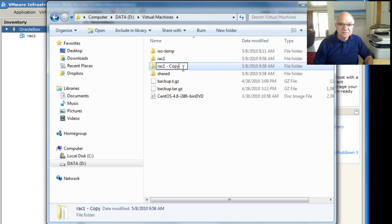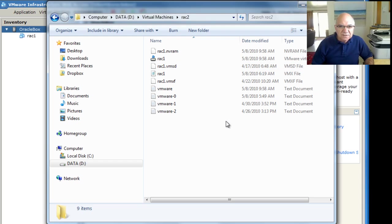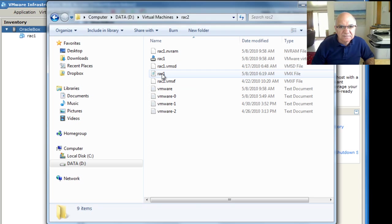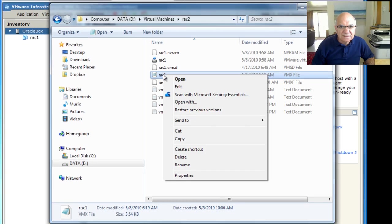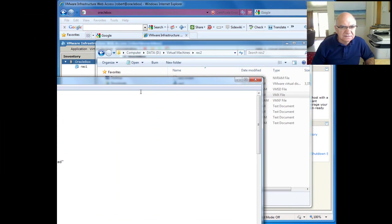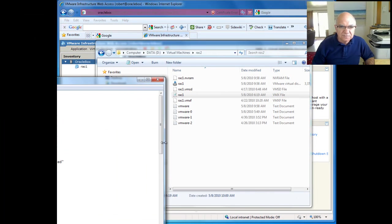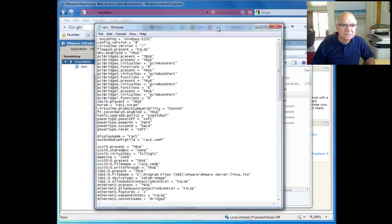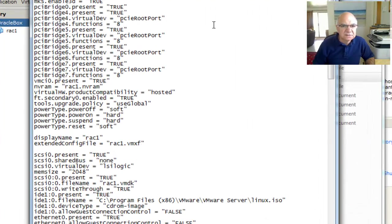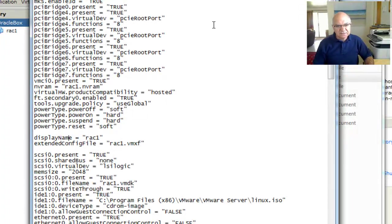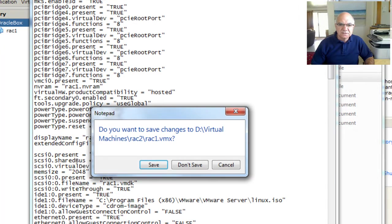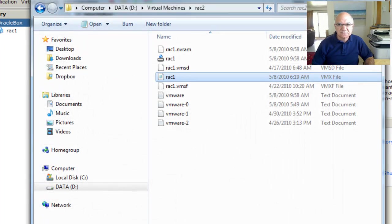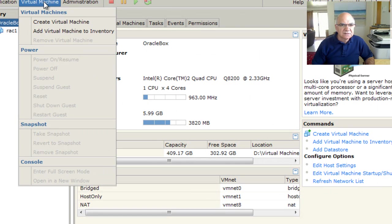Let's just name this, call it rack two. We need to go in there and change where it says display name to be rack two. That's the only change we need to do for this.